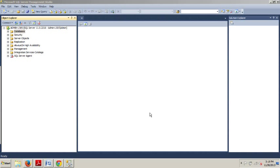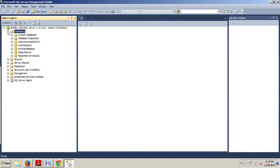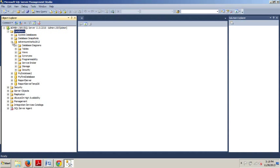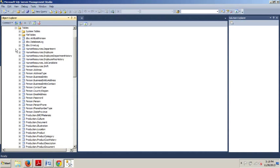So to get started, please connect to an instance of SQL Server and go to your databases folder and expand that. We're going to expand AdventureWorks 2012 and expand Tables.